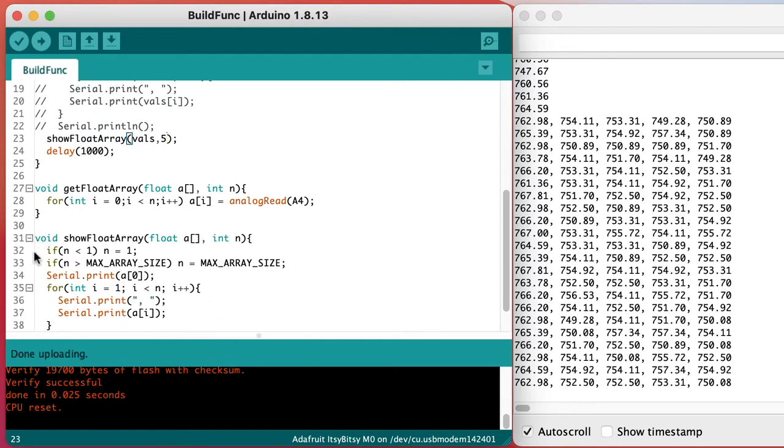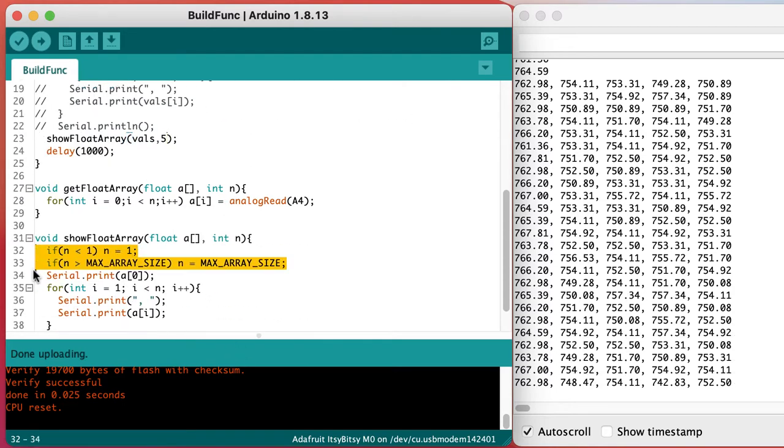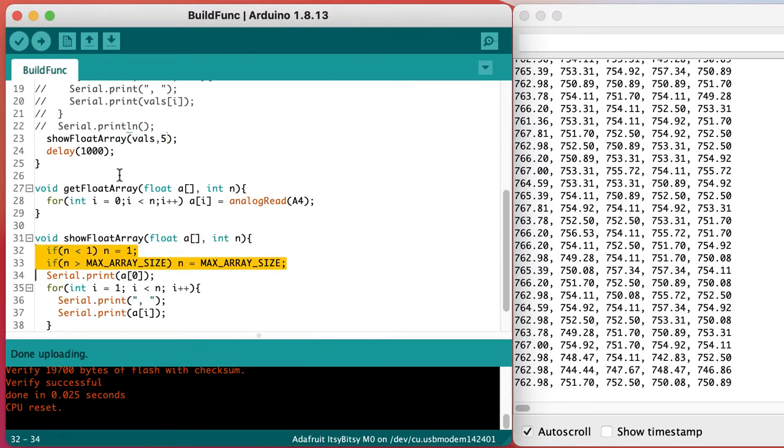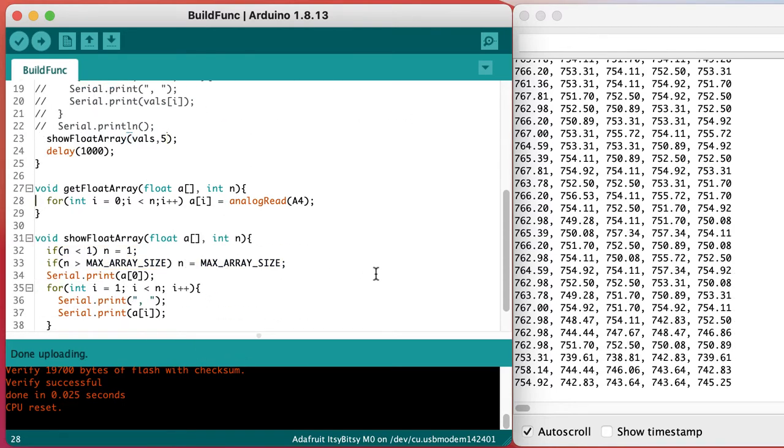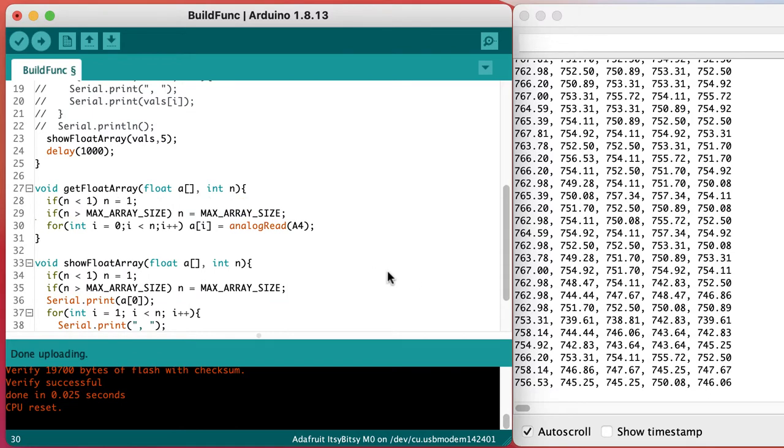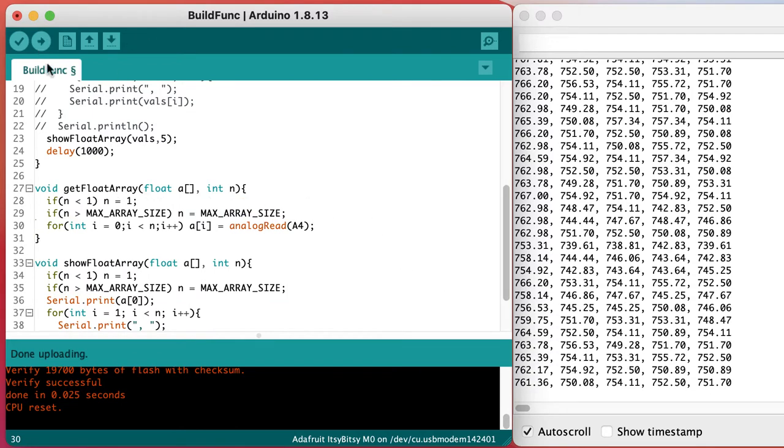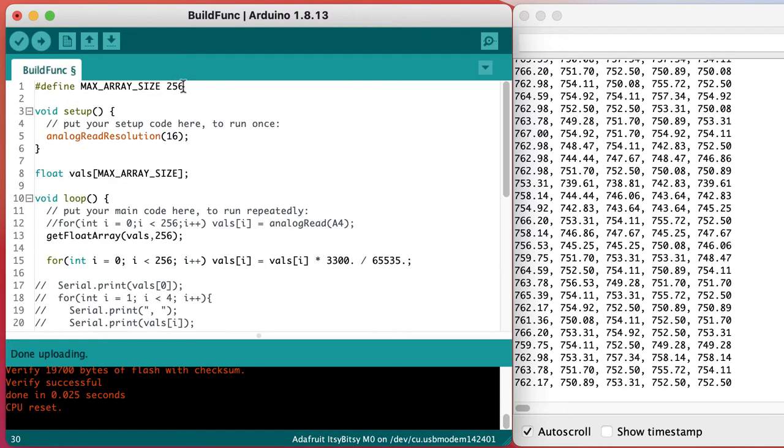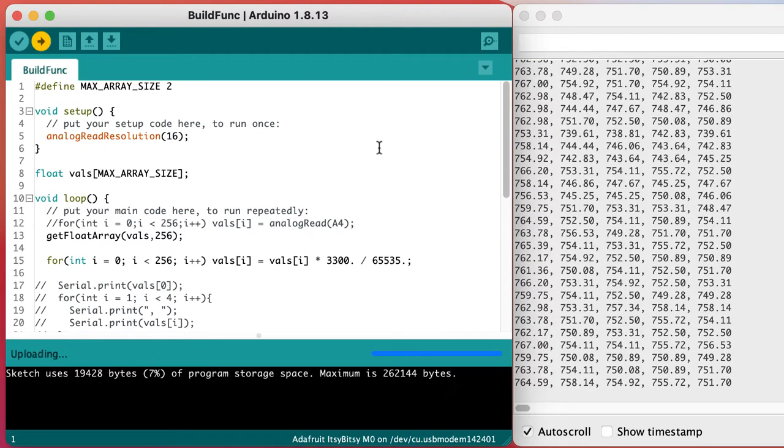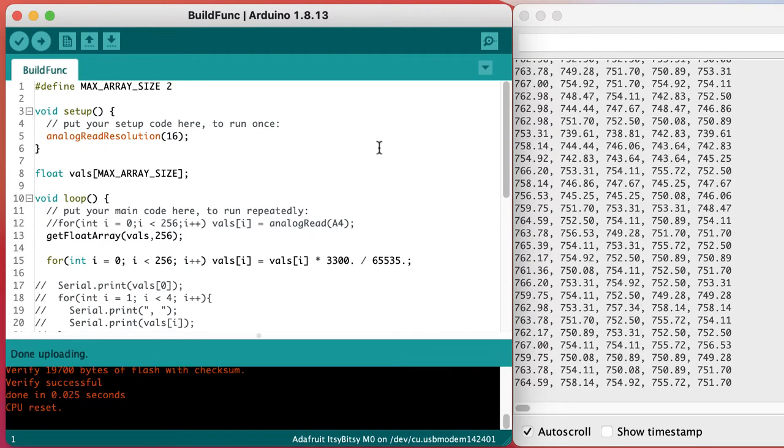Then we can apply the same bounds checking in our other function. And we can see what happens if we change the maximum size down to something smaller.